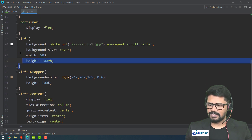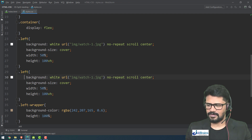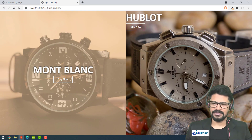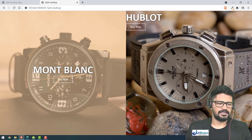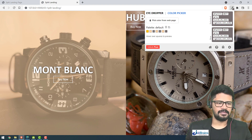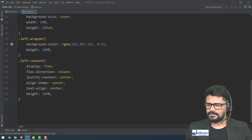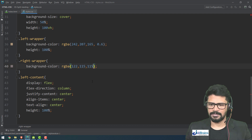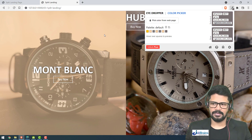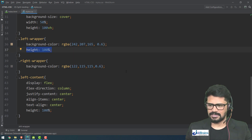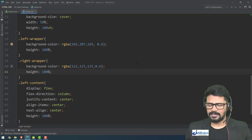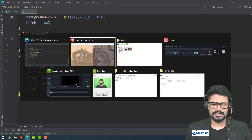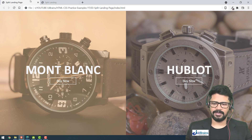For the right panel, I copy-paste the dot-left CSS and change the selector to 'dot right'. The image changes to the second watch. The highlight overlay color is different — I copy a new RGB value for 'dot right-wrapper' background-color with RGBA at 0.6 opacity and add the height. For 'dot right-content', I add the same display flex settings using a comma selector.